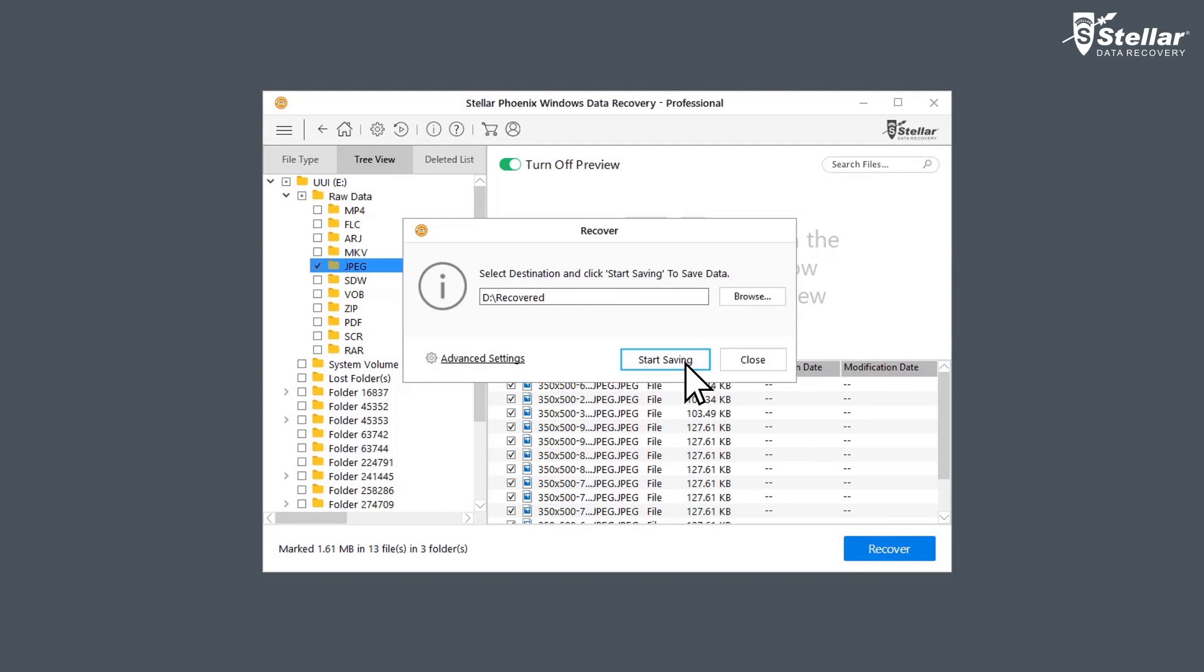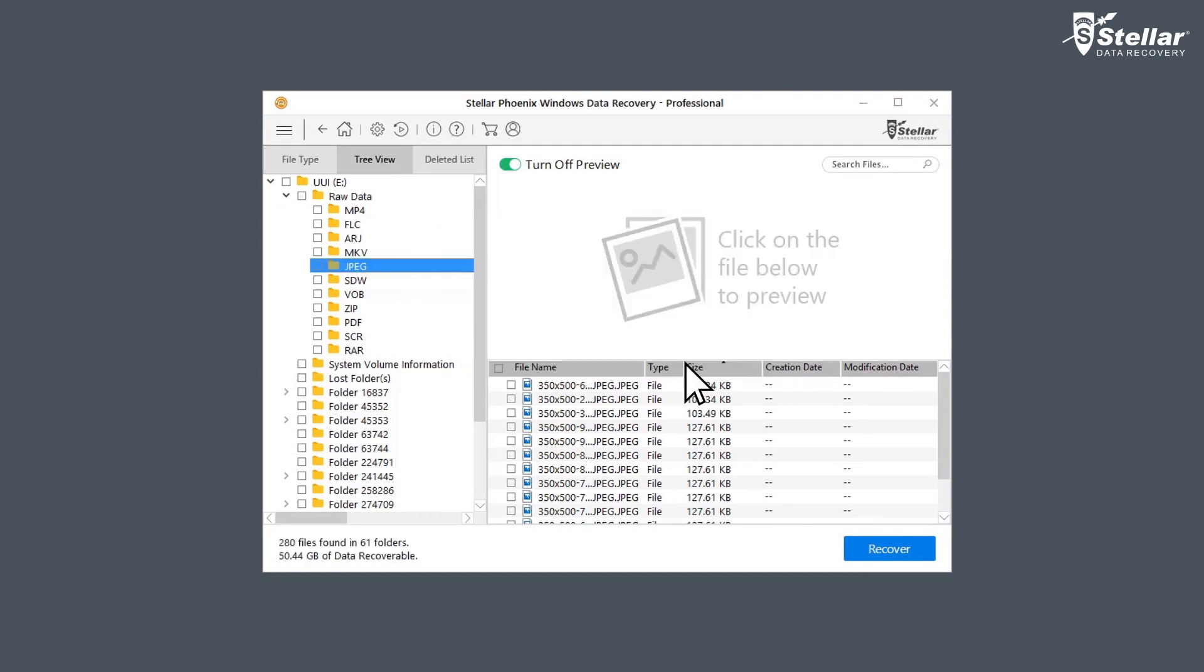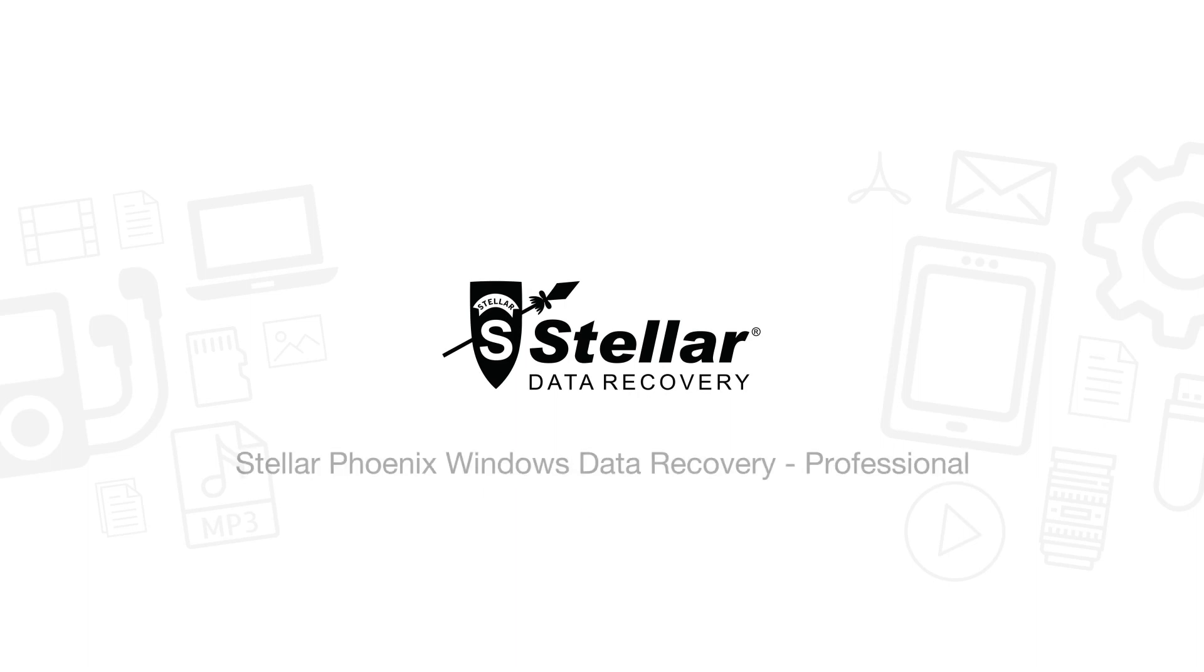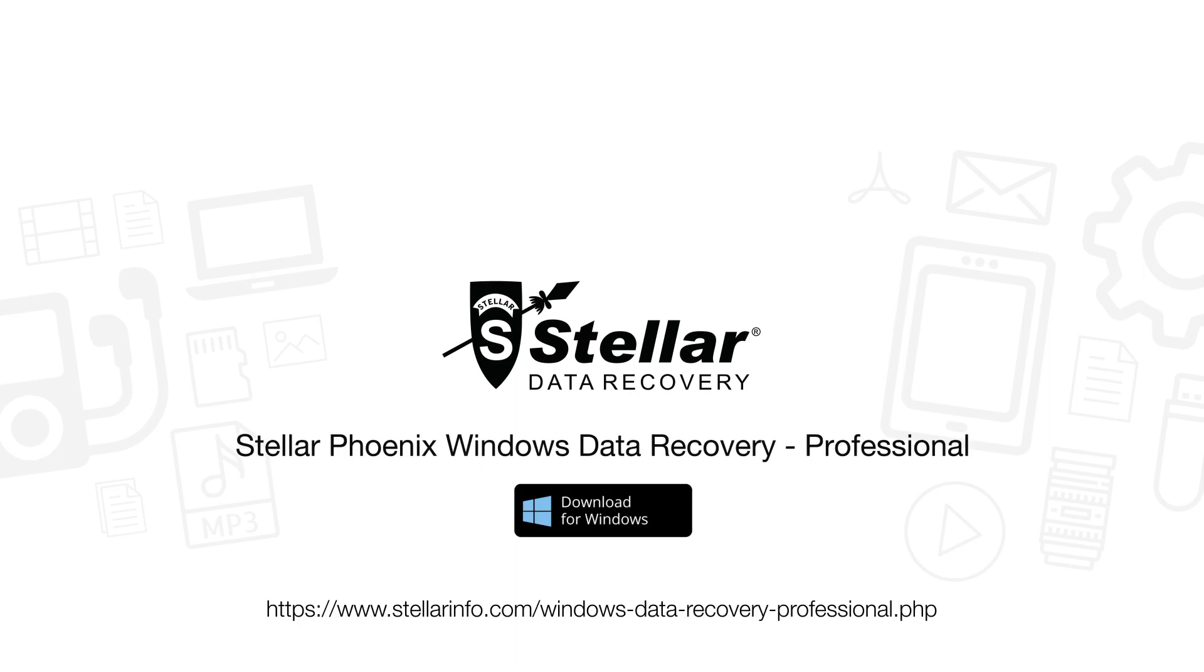This is how easily you can recover all deleted files and folders from all devices with Stellar Windows Data Recovery Professional. Go ahead and free download this amazing software and bring your deleted data back to life.